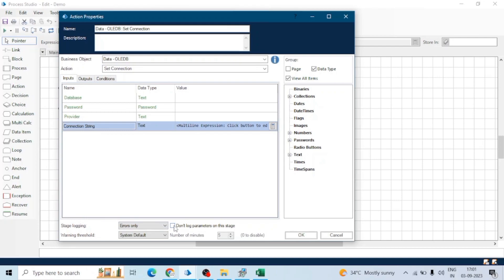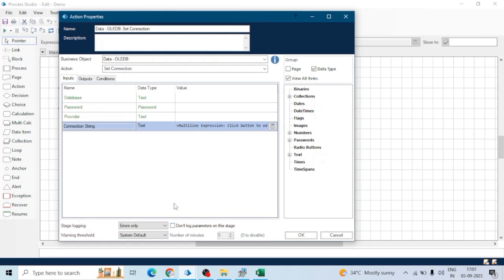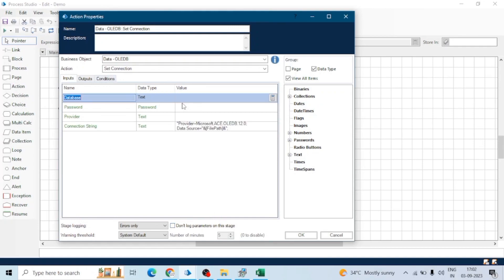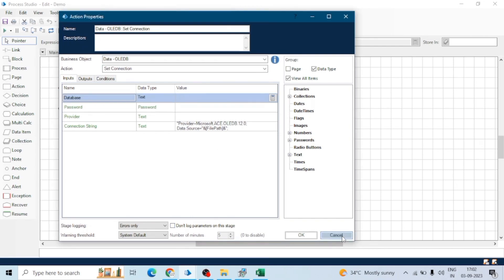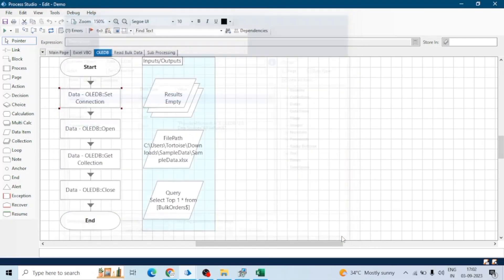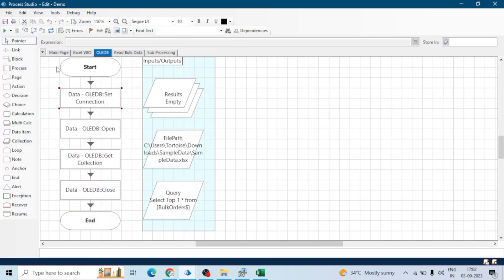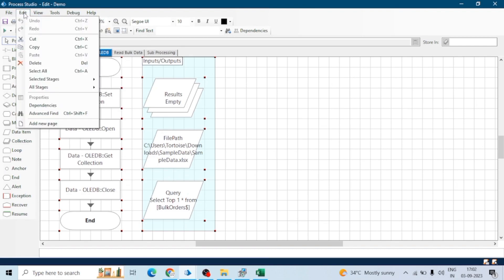You can also check 'don't log parameters on this stage,' which means it will not log the input and output parameters of this stage. For example, if you are using some personal information, you can check this so it will not capture the inputs and outputs of this action. Also, you can select multiple actions and go to Edit.